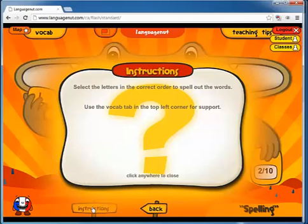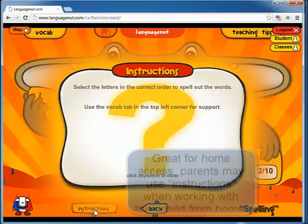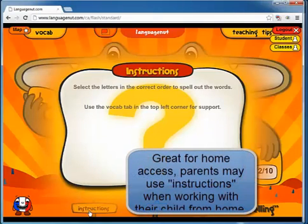I should have mentioned: if you ever get stuck on what to do in any of the activities, they are very intuitive, but if you did get stuck, go ahead and press the instructions button at the bottom of the screen.